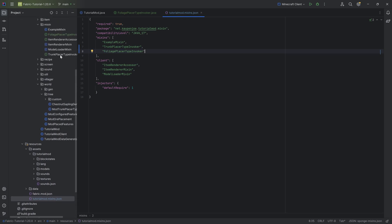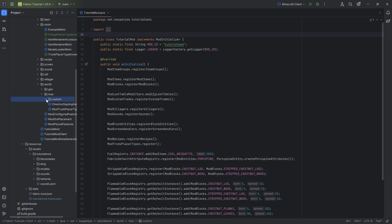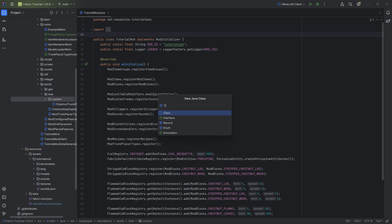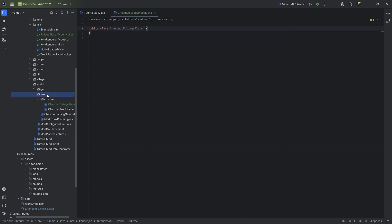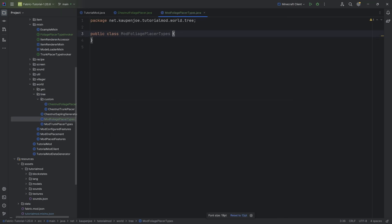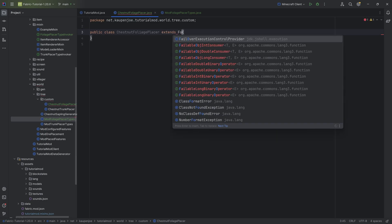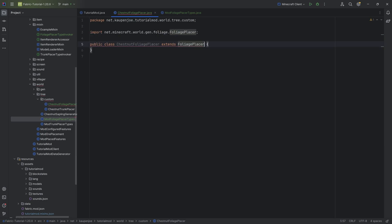If you do not do this, then the Mixin is not going to work, and therefore the registration is not going to work. With our registration, we can now go to the World Tree custom package, and here we want to make the ChestnutFoliagePlacer, and we also want to make, in the Tree package, the ModFoliagePlacerTypes. Those are the two classes we're going to need, and we're going to start with the placer, as this is going to extend the FoliagePlacer class.